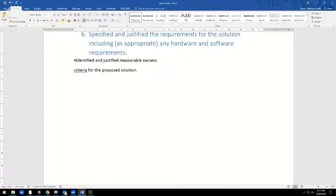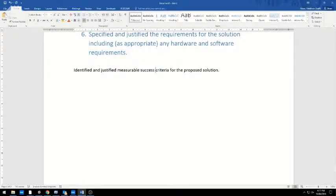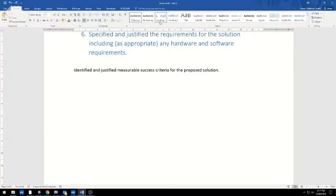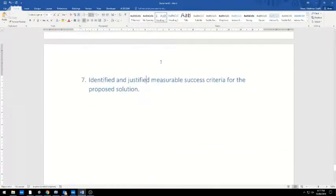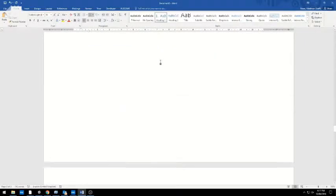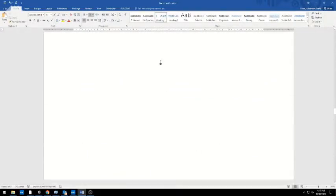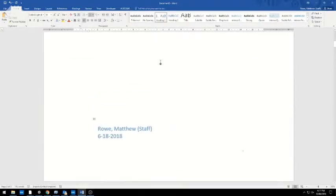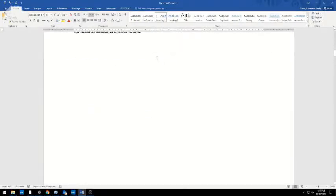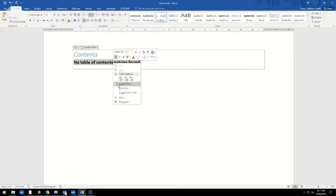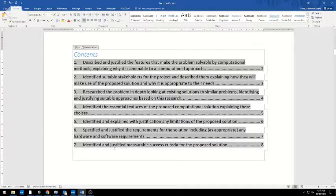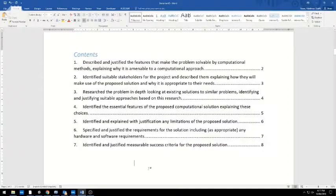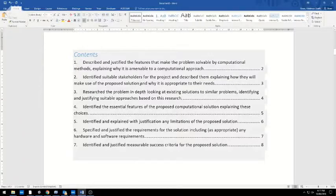I'm going to zoom up to the table of contents, which is there. Obviously I've got some content now, so I'm going to right-click over this, choose Update Field, and there we are—there's my analysis section in there.